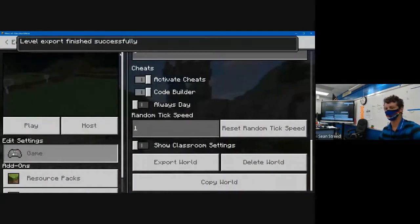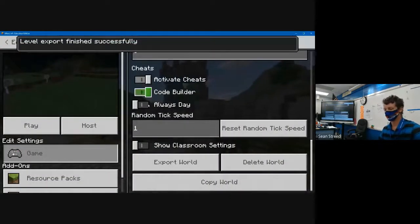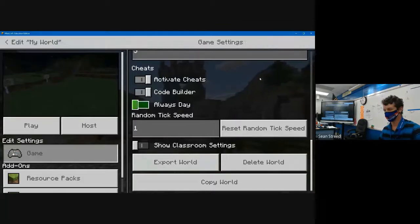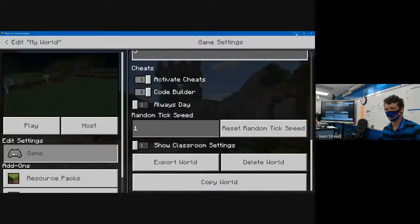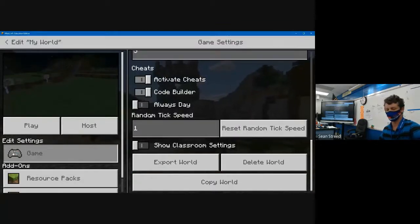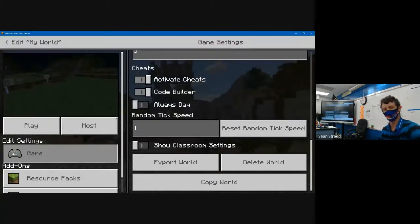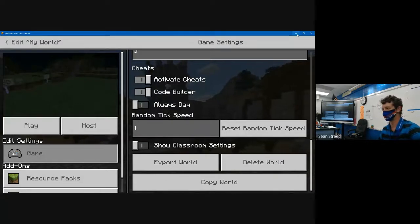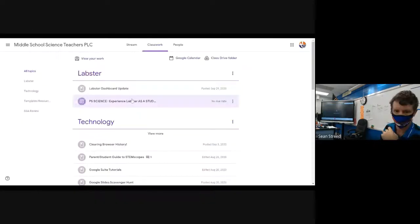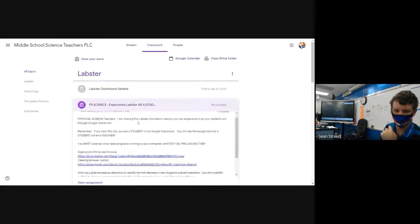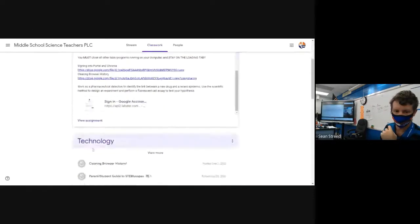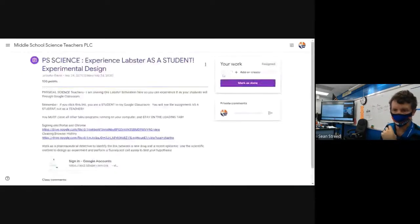the top it says file export finished successfully. Then what you're gonna do is upload the file. How we would do that: you're gonna click on the assignment, you're gonna click add